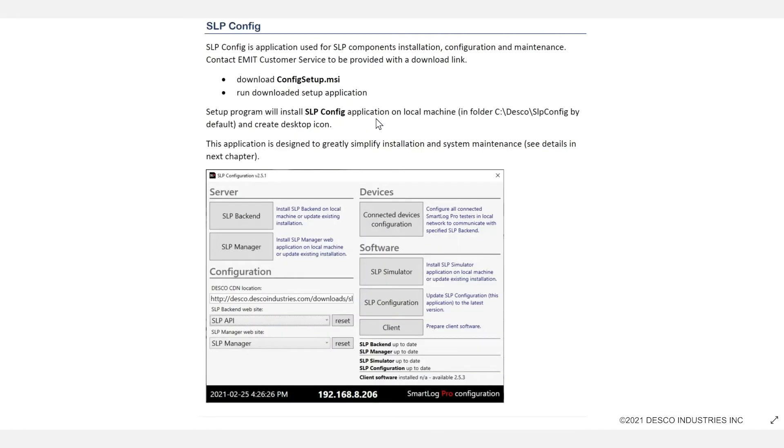The SLP Configurator is the application used for the installation, configuration, and maintenance of the program. E-MIT customer service will have provided you with a link to the file or you may contact them to obtain it.